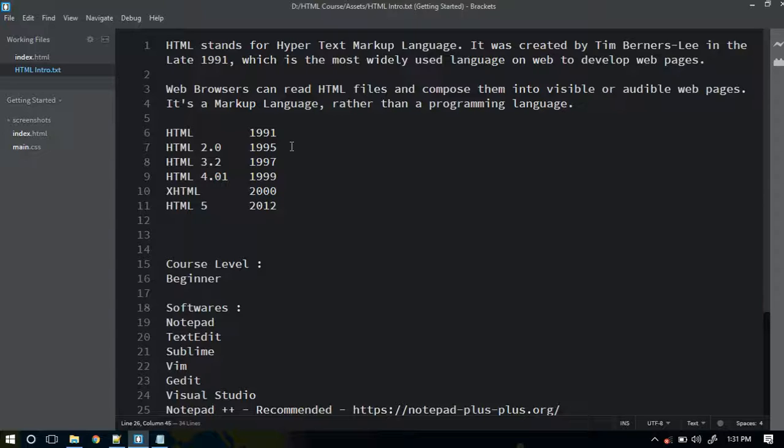Once we are in the media section of the HTML course, I'll tell you how to create audible web pages in which a certain audio will start playing automatically as soon as someone visits your website.